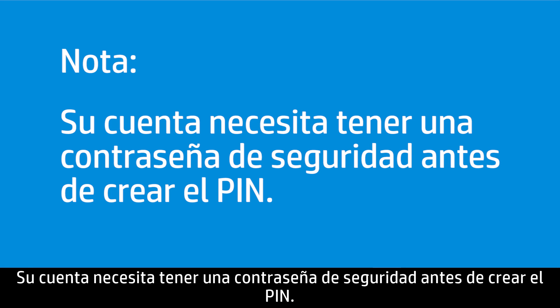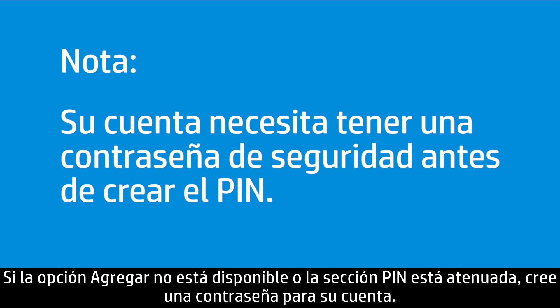Your account must be secured with a password before creating a PIN. If Add is not available or the PIN section is grayed out, create a password for your account.